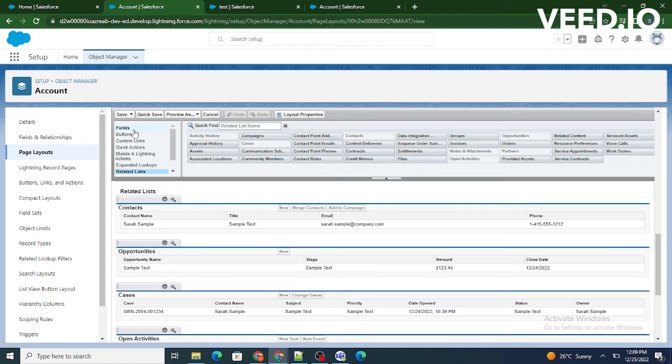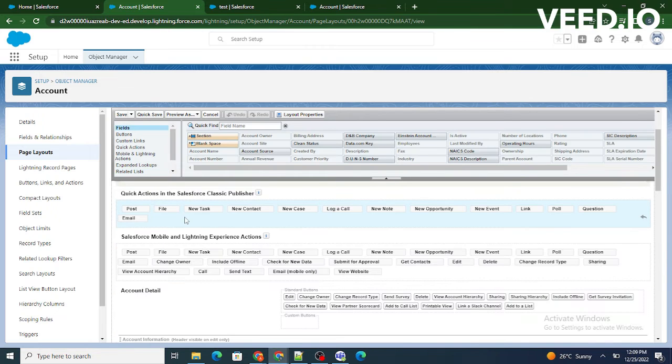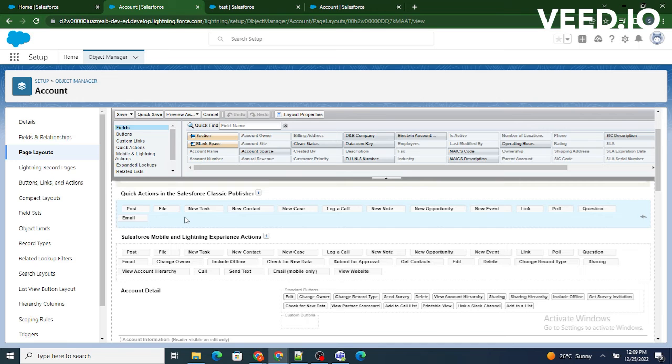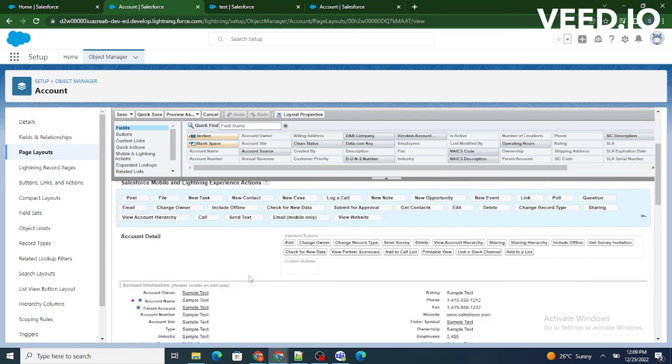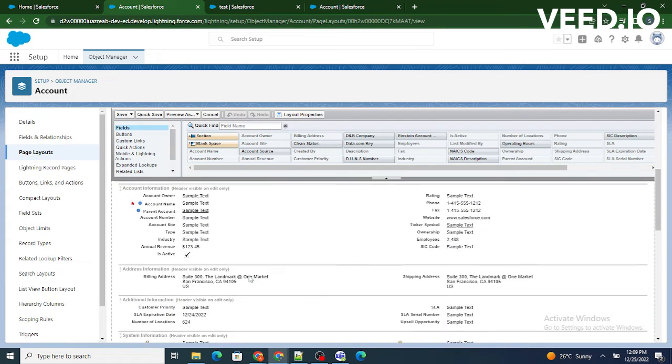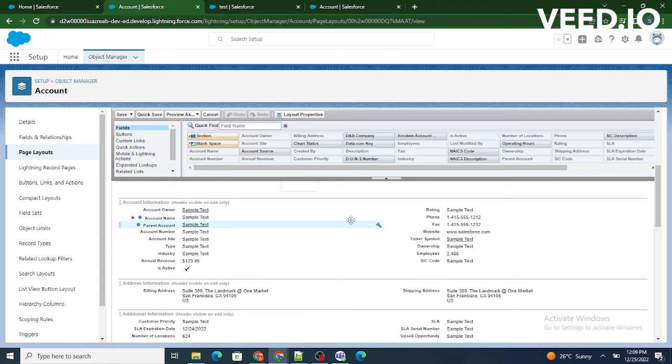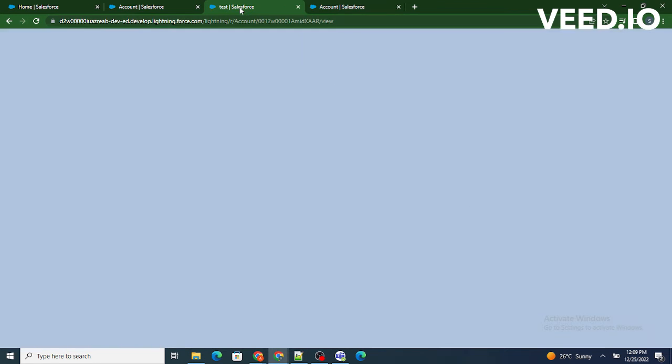So what we are going to do, as I have said in the previous video, the way the fields are arranged in page layout, the same will be visible to us on the screen. I will prove it to you that as you can see this page layout, the account owner is the first field and rating is at the right end. If you go to the record page of the account, account owner is at the top in the detail sections, account owner is at the left and rating is at the right.